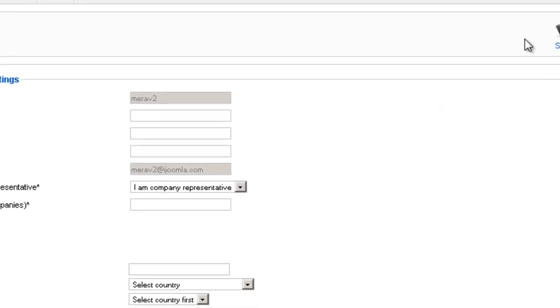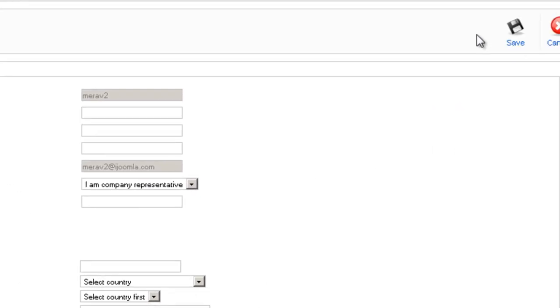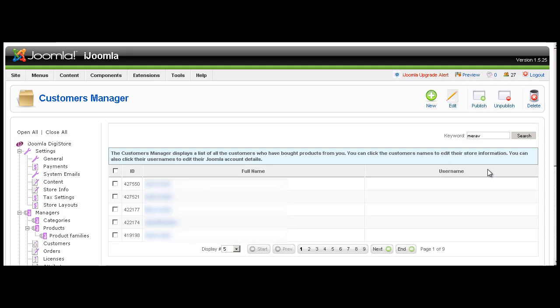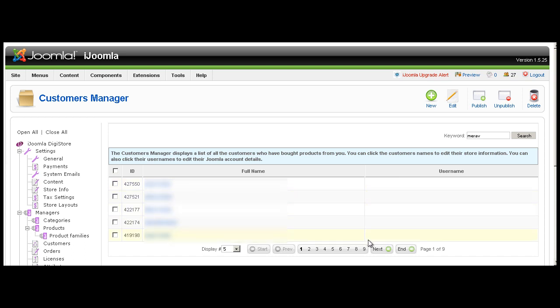And when you're done, click Save, and it's going to add the customer this way. One more thing about Customer Manager: you can search by customer name, first name, last name, email, whatever other information you have, and you'll find the customers. So this is it about Customers Manager of Joomla Digistore. Thanks for watching.